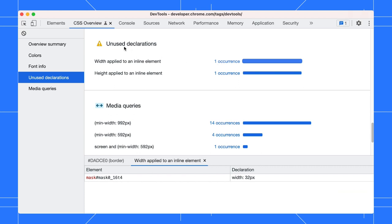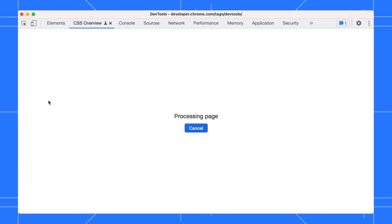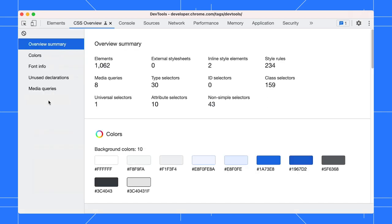You can always clear the overview and rerun the report, especially after applying your local changes.